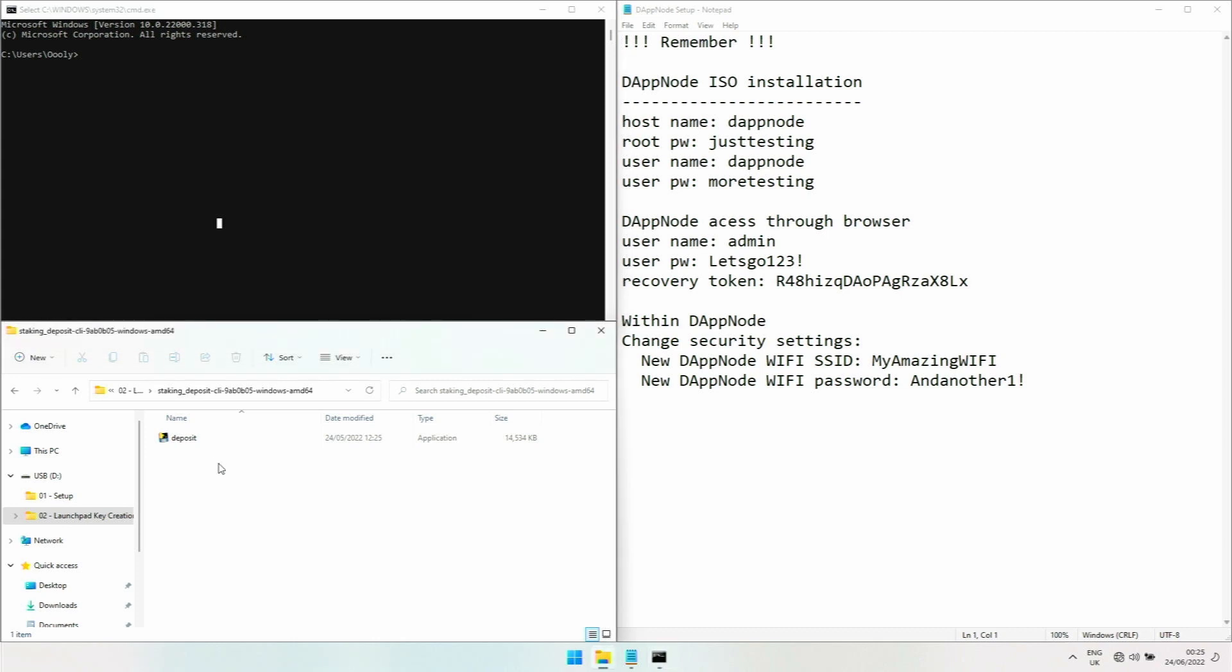Now we have to go into this folder here in this window. First we're going to have to go to drive D. It's currently on drive C, so we just type in D colon. Now we're on drive D.